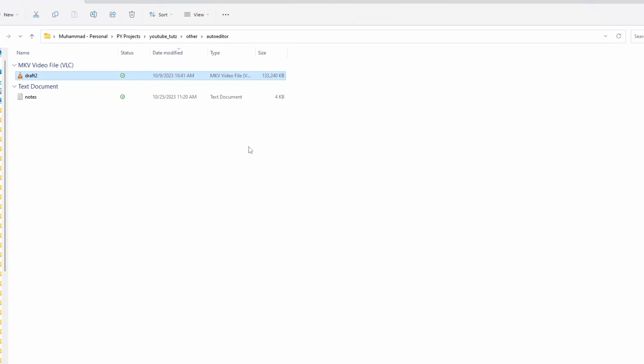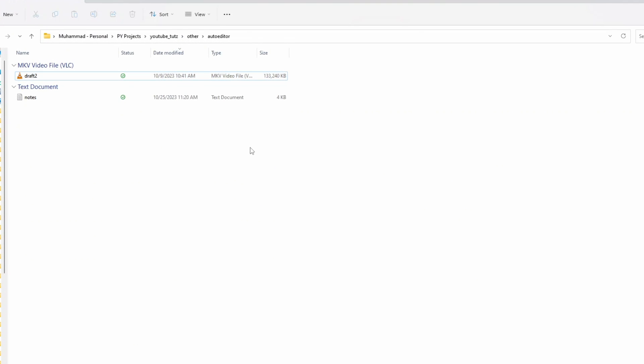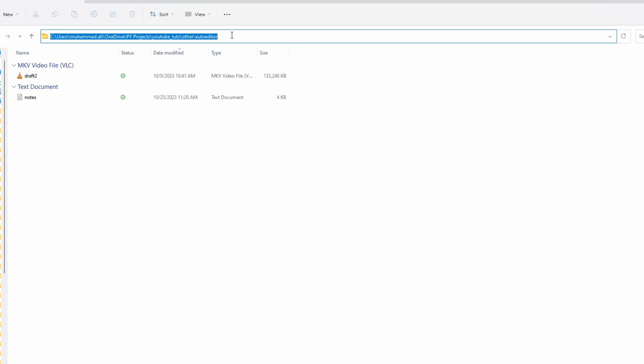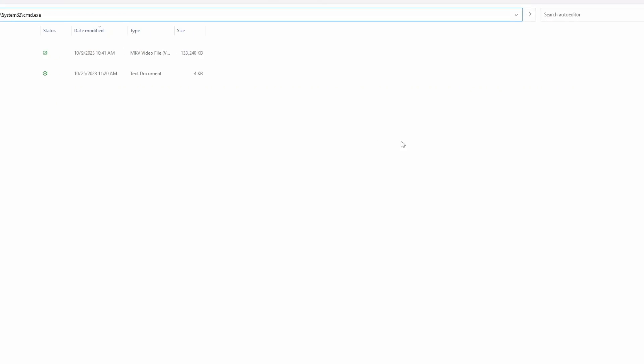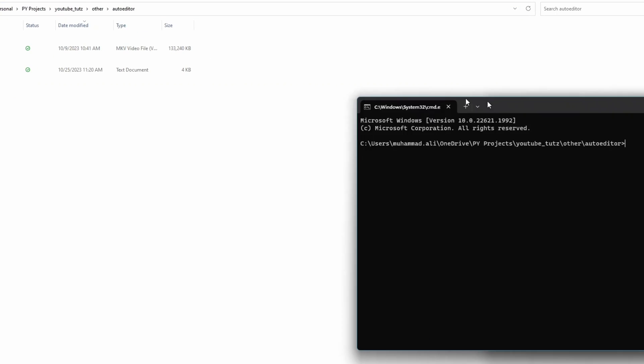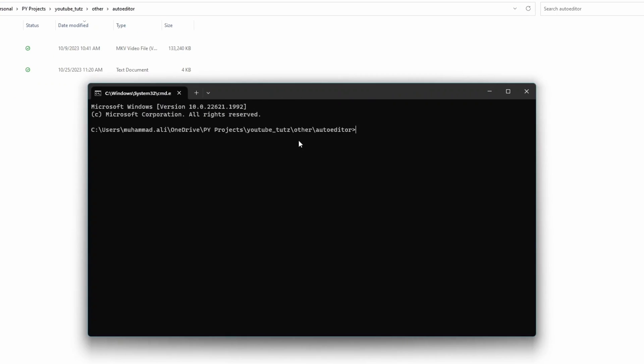So we go back to the main folder. Press alt to access the address bar. Type cmd here. Press enter and this will open a command prompt with this exact address. You don't have to change directory and all of that. This opens our command prompt where we will enter our command for auto editor.